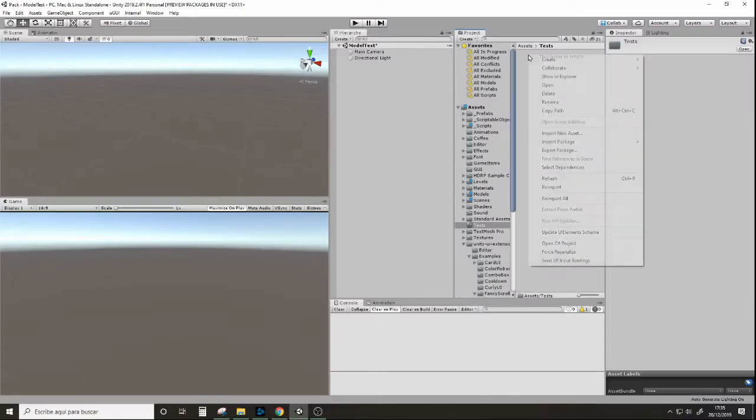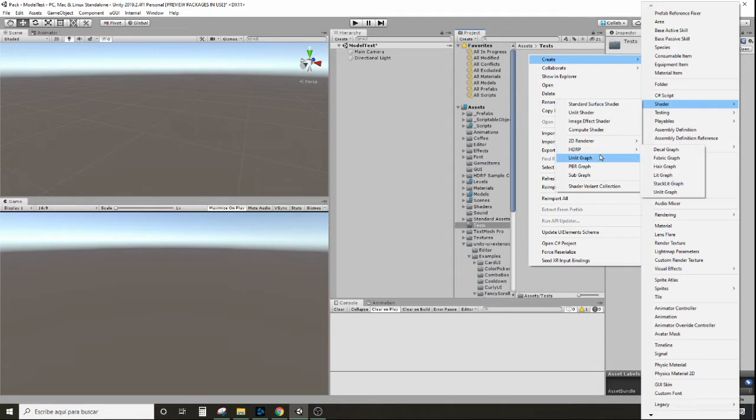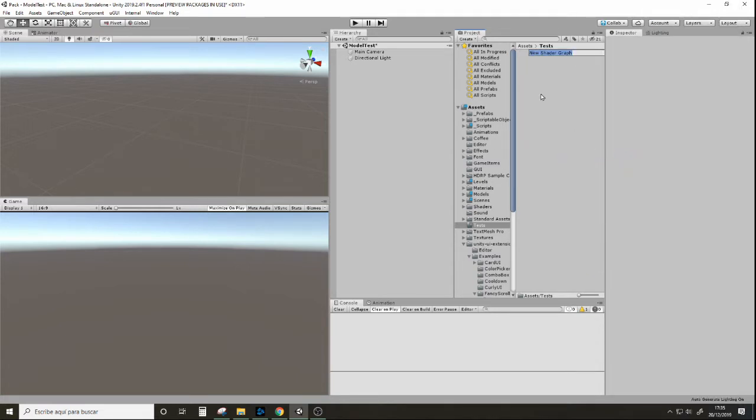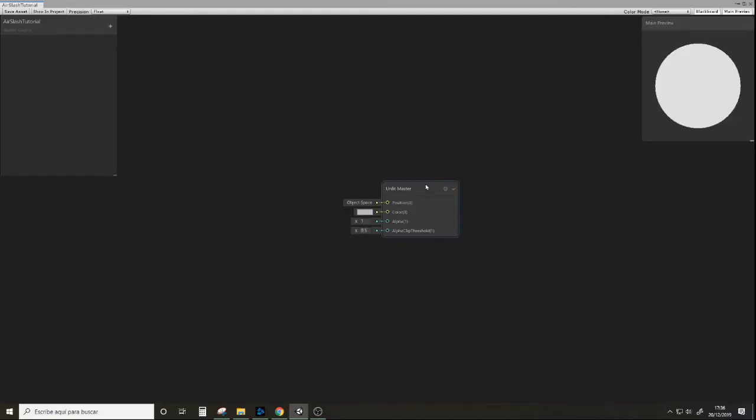So let's create this shader and it's going to be an unlit shader. I'm going to name it air-s-tutorial and let's edit it.